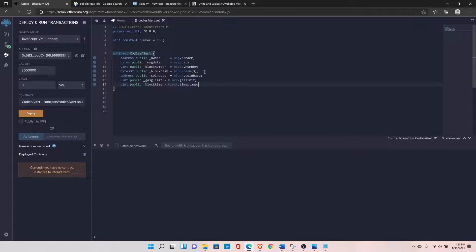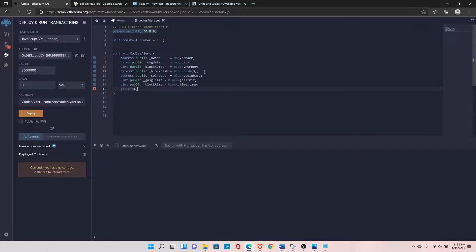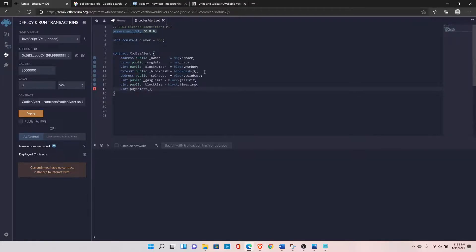Then we have gasleft(), which you can call directly — it gives you the remaining gas that you have. Declare it as: uint public gasLeft.